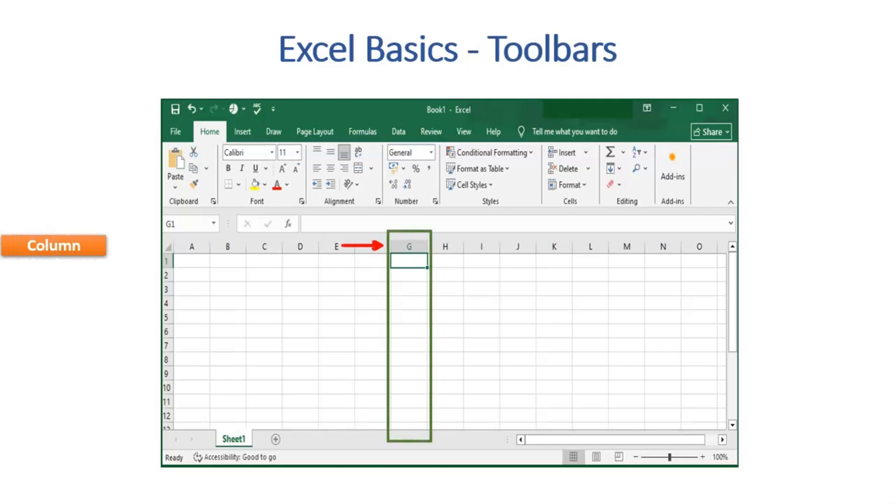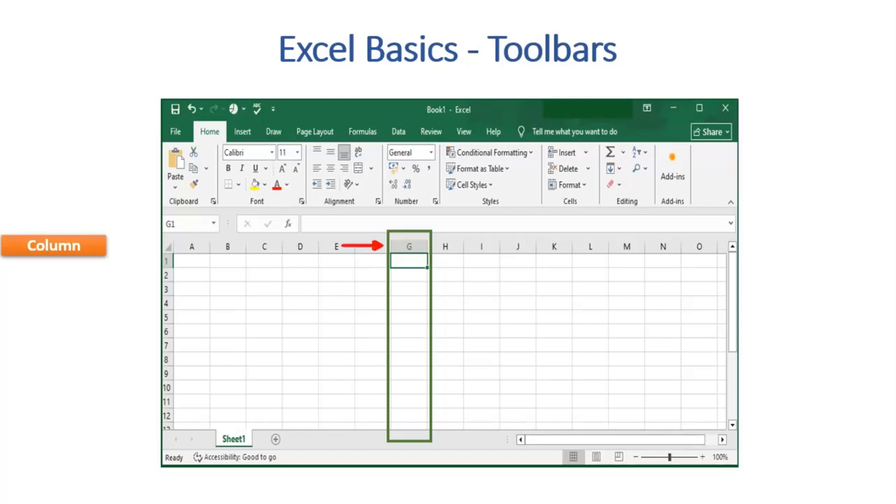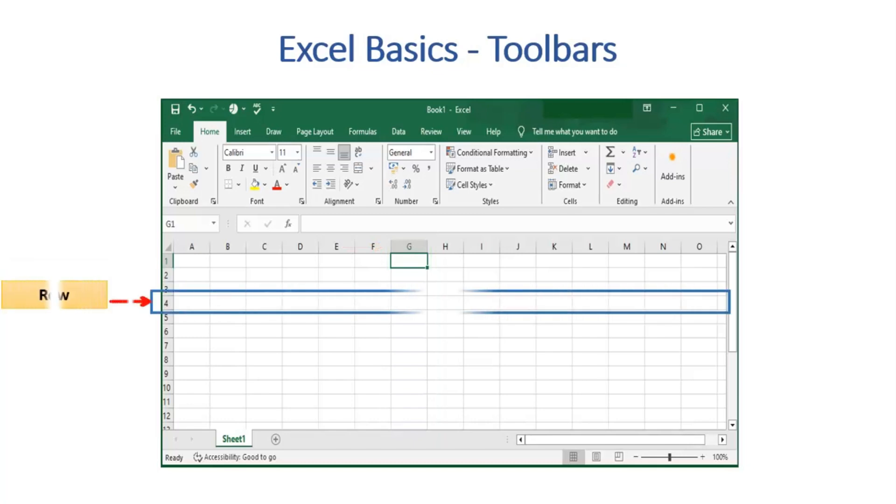Moving to Columns. Columns run vertically from top to bottom and are named by letters such as A, B, C, etc. In our case, the highlighted part belongs to Column G. The vertical lines in the Excel sheet define the column.